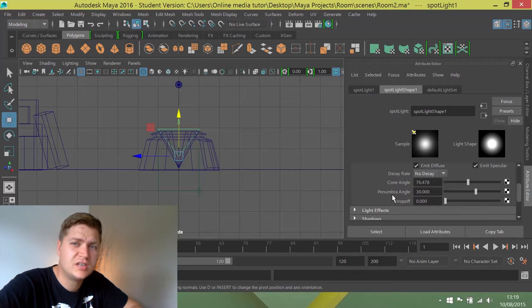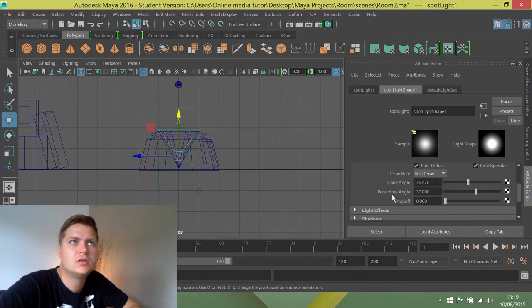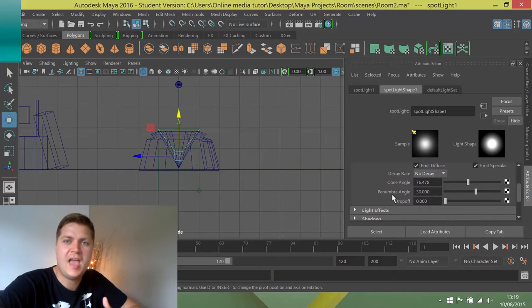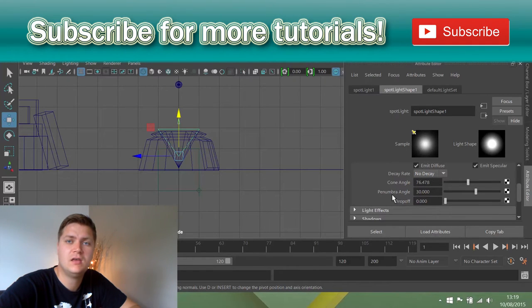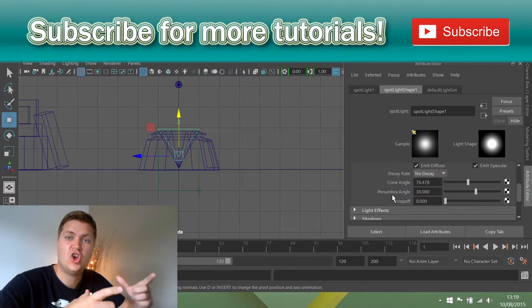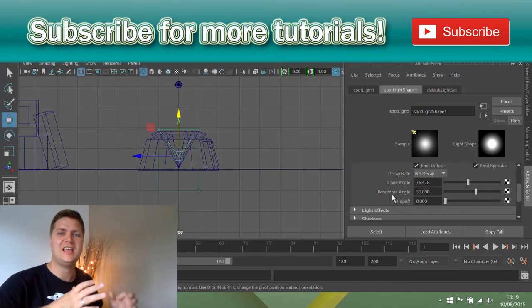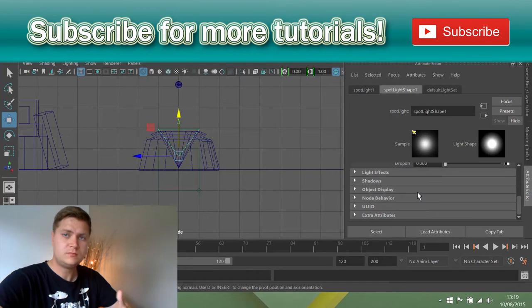As things stand with this light though, it wouldn't be visible in the air. It would just, if you looked up at the ceiling, you'd see a circle of light but you wouldn't be able to see it in the air. To do that, we need to create a light fog.